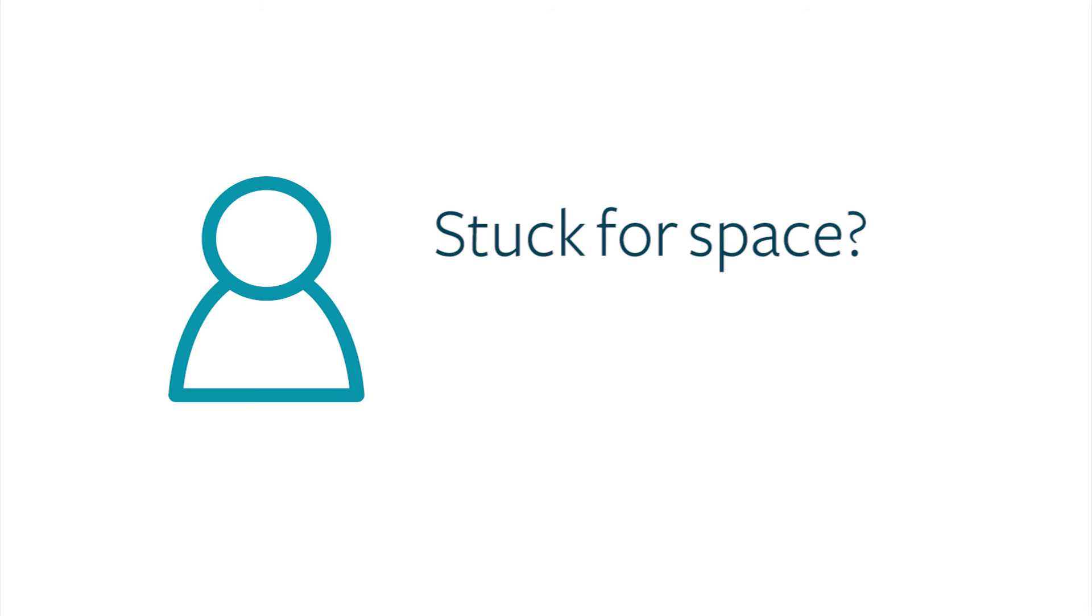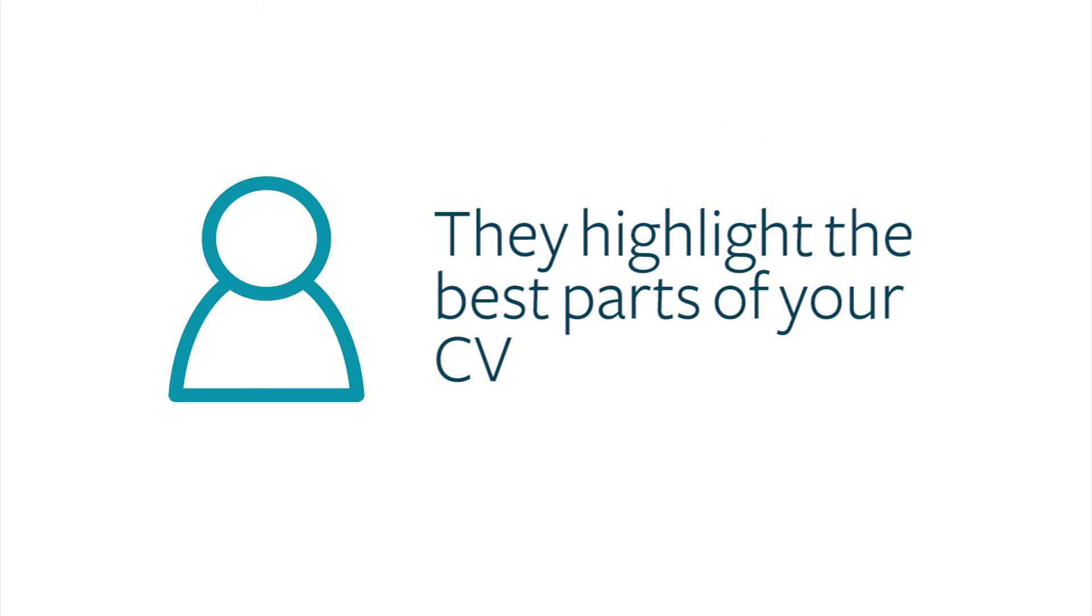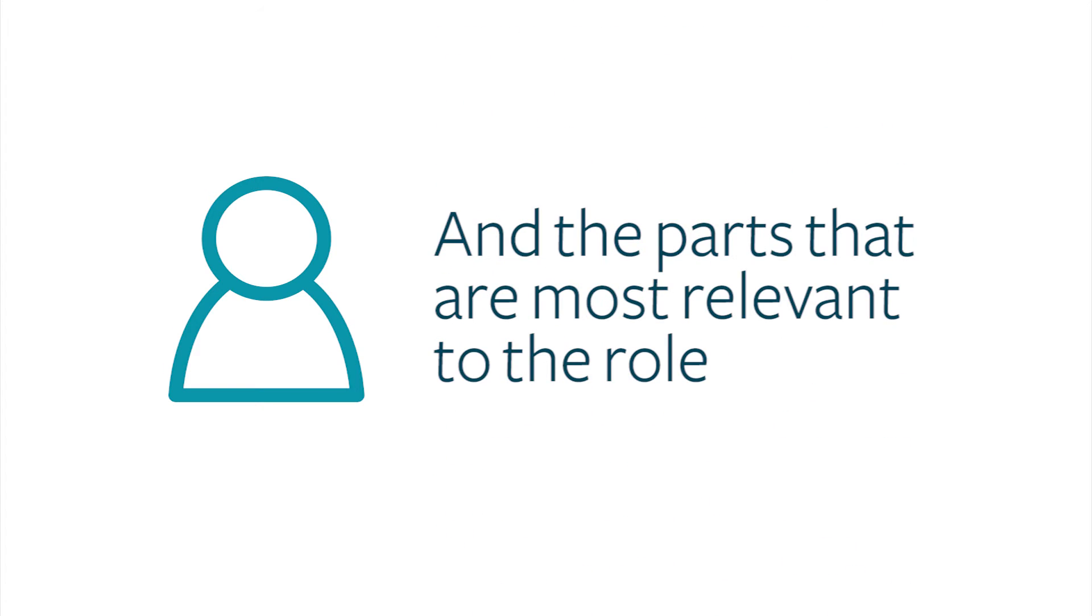It's not strictly necessary to have a personal profile, and if you're stuck for space, you could choose not to have one. They're tricky to get right, but essentially you should draw on the best parts of your CV that are most relevant to the role you're applying for.